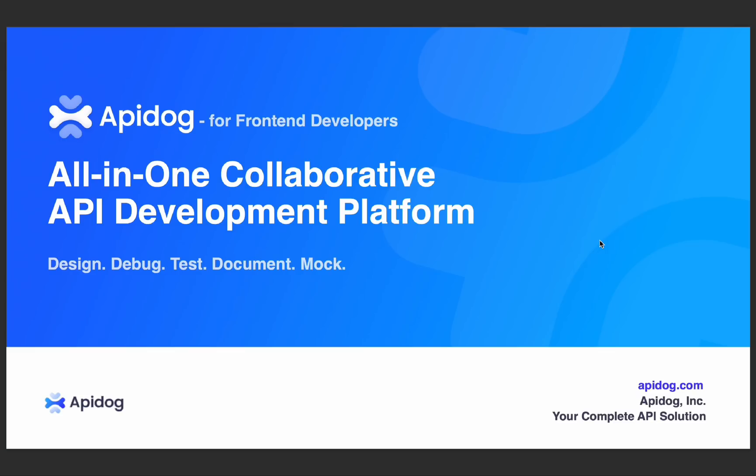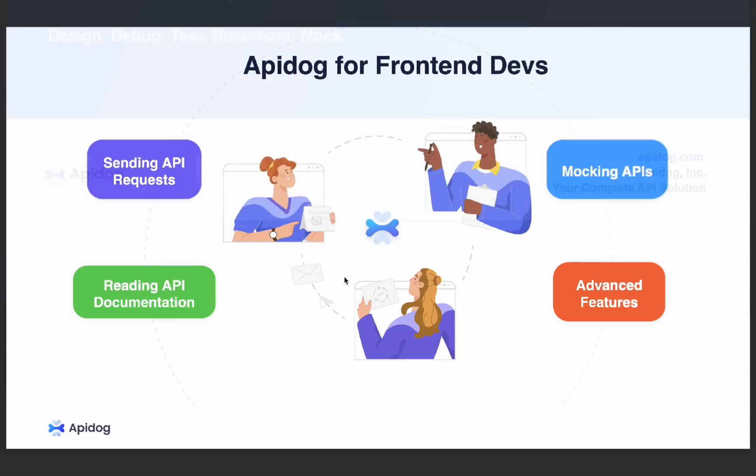Hello everyone and welcome to this API-Dog tutorial tailored for front-end developers. Today we will explore API-Dog, an all-in-one collaborative API development platform designed to support your team through every crucial step of the API lifecycle, from the initial design and debugging to automated testing, documentation and more.